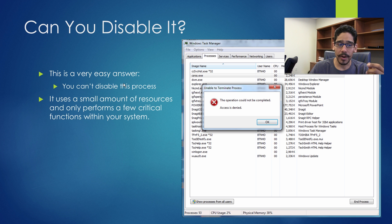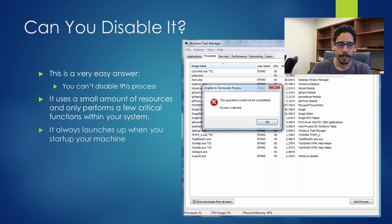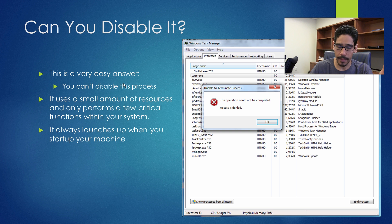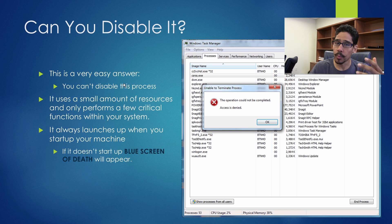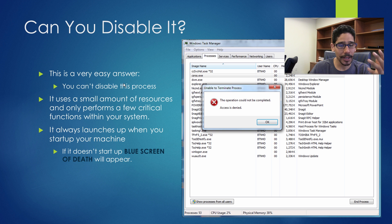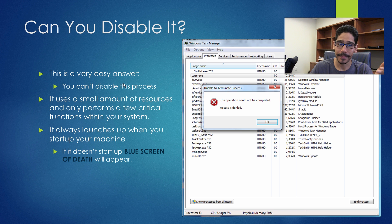It uses a small amount of resources and it only performs a few critical functions within the operating system. It always launches up when you start up your machine, so don't worry about it. Now if that service doesn't start up with your operating system, most likely you're going to get the blue screen of death and that's a no-no in the IT world.